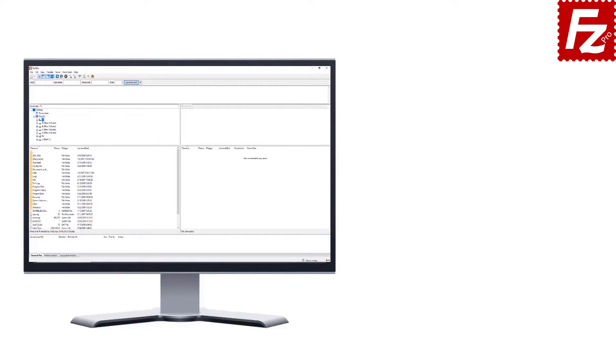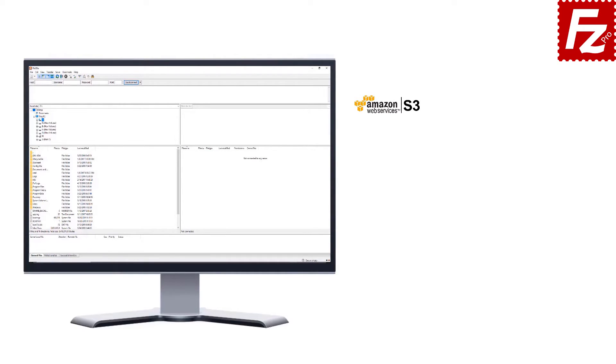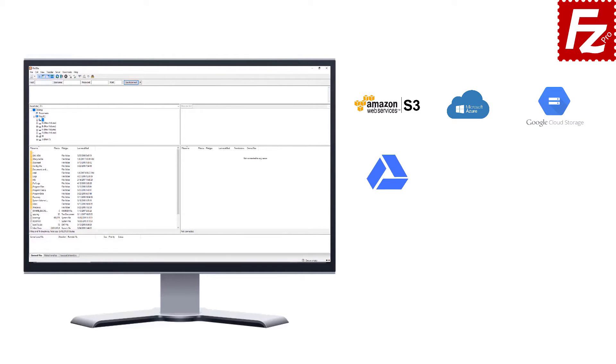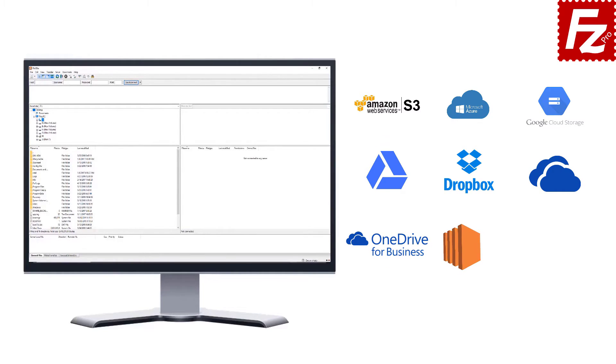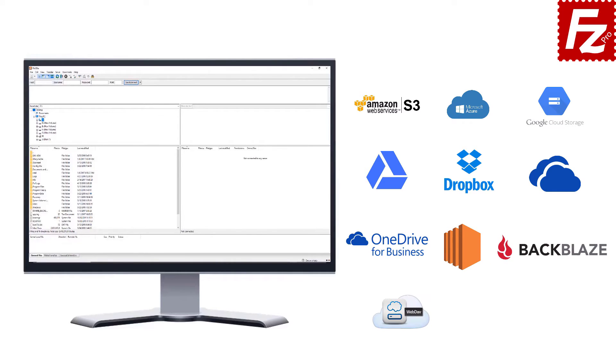FileZilla Pro is fast and reliable. Plus, it supports a variety of other cloud protocols: Amazon S3, Microsoft Azure, Google Cloud Storage, Google Drive, Dropbox, Microsoft OneDrive, OneDrive for Business, Amazon EC2, Backblaze B2, WebDAV, and SharePoint.